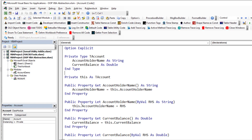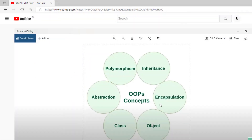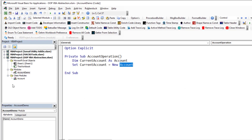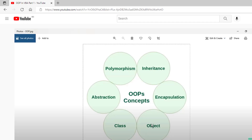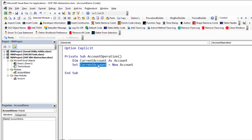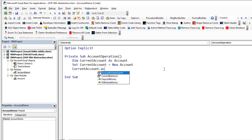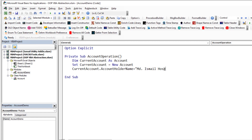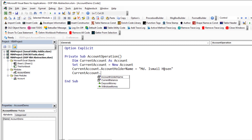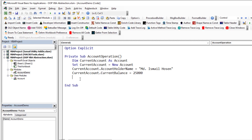The class is just a blueprint of the object. As you can see, Account is a class and currentAccount is an instance — an object — of that class. Now we can put some data: currentAccount.accountHolderName — let's say I put my name — and then currentAccount.currentBalance, let's say 25,000.